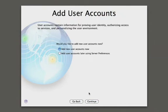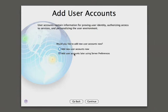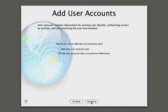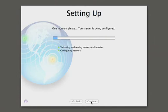At this point we can create user accounts for users who want services on this server, or we can do this at a later time. Let's add these accounts later using server preferences. Now it's going to go ahead and configure the server based on all the inputs we've provided, enable all the services for that standard configuration, and once it's done it will let us log into the server.